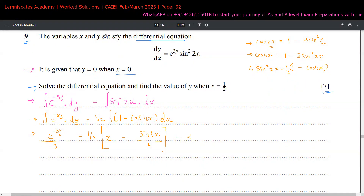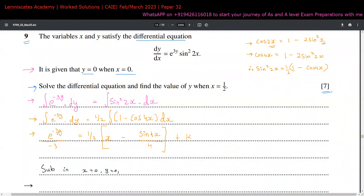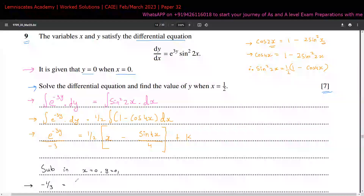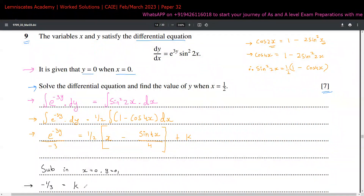Substituting x equals 0 and y equals 0: on the left side e to the power of 0 is 1, giving negative one-third. On the right, sin of 0 is 0 so that term vanishes, giving k equals negative one-third. So the differential equation is now solved.